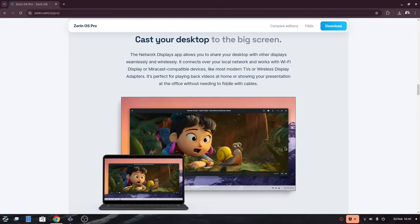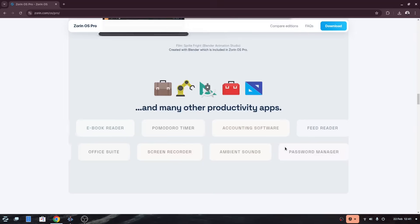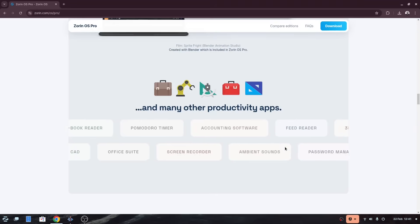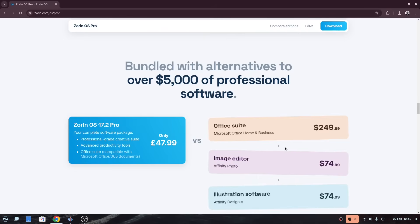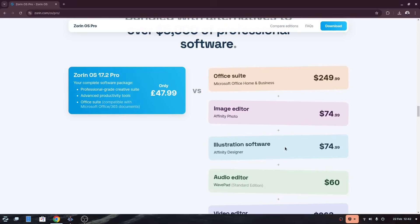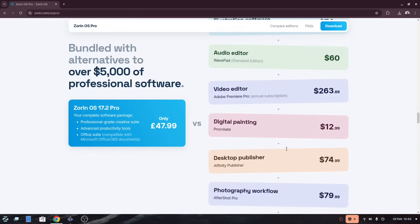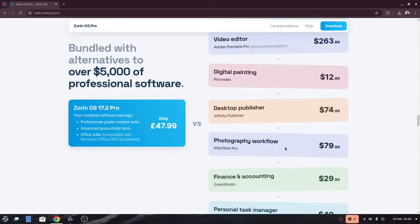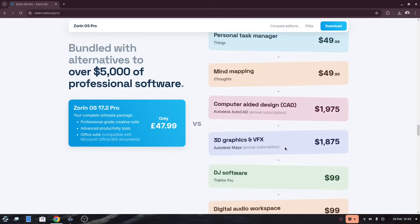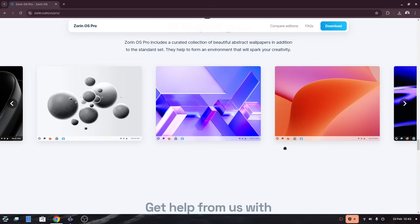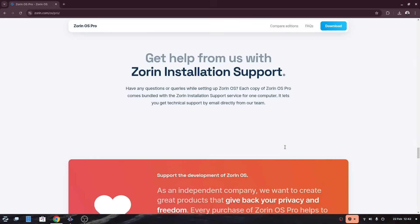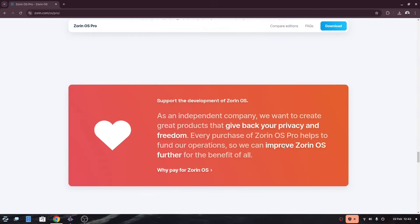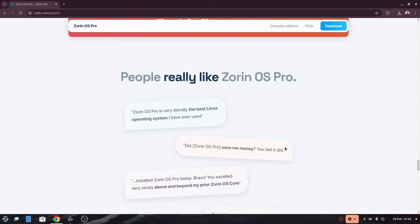The main benefits of Zorin OS Pro is with the choice of software, and quite rightly, Zorin highlights the savings you get by having the software it provides as part of Pro when compared with other operating systems and products. Zorin Pro provides an office suite, image editor, illustration software, audio editor, video editor, digital painting, desktop publisher, photography workflow tool, finance and accounting, personal task manager, mind mapping, CAD package, 3D graphics, VFX, DJ software, digital audio workspace, and more.